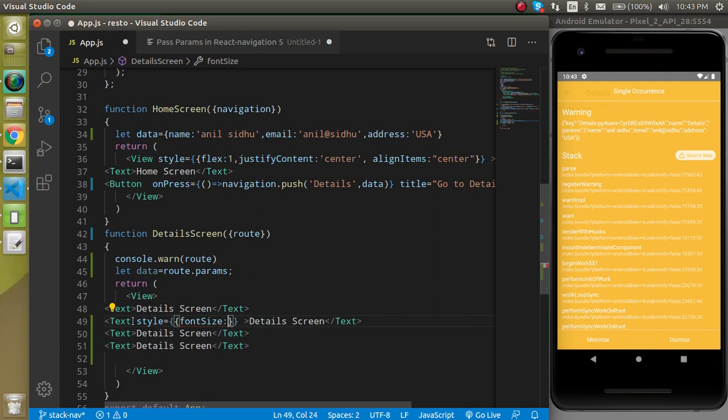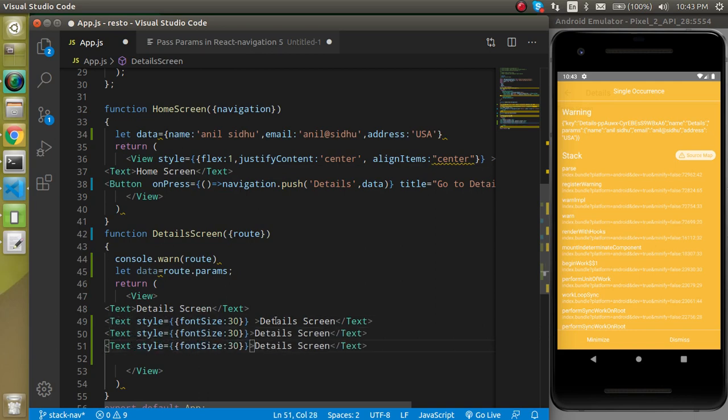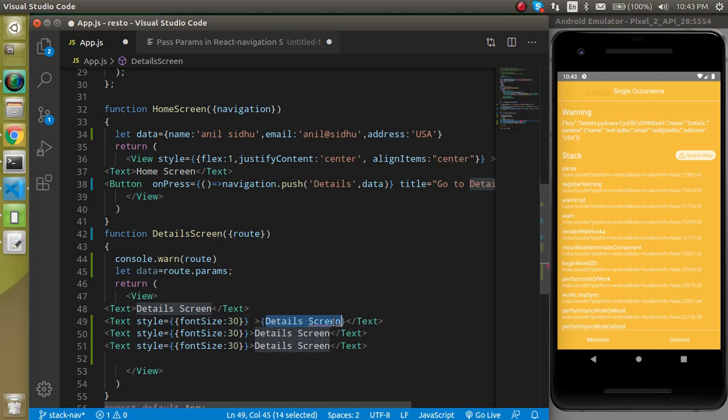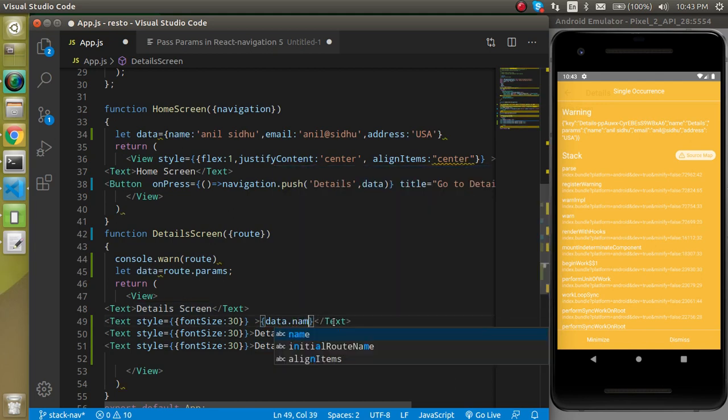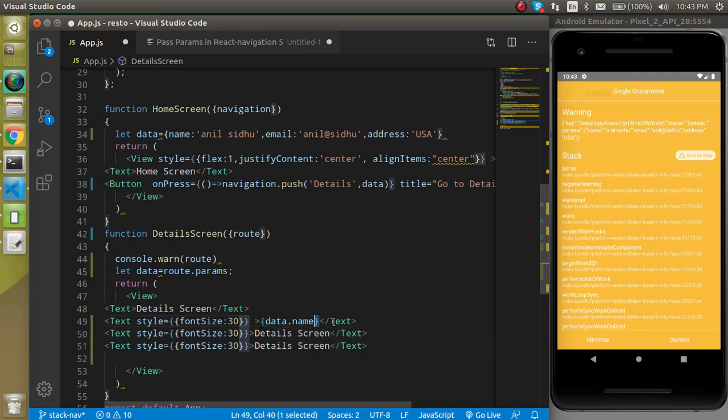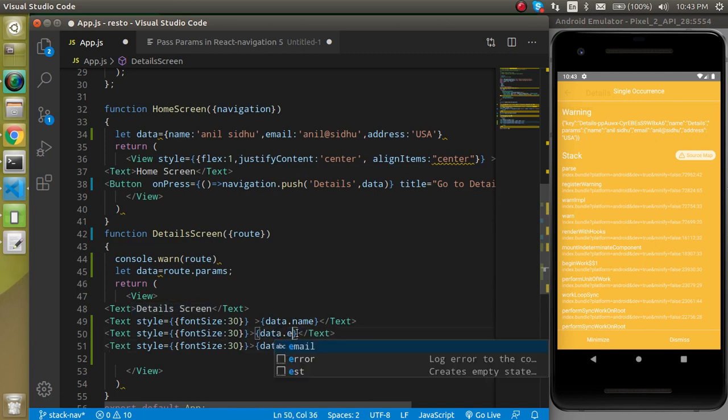Font size can be 30. We have to again copy and paste like this. In a similar way we can put here data.name.